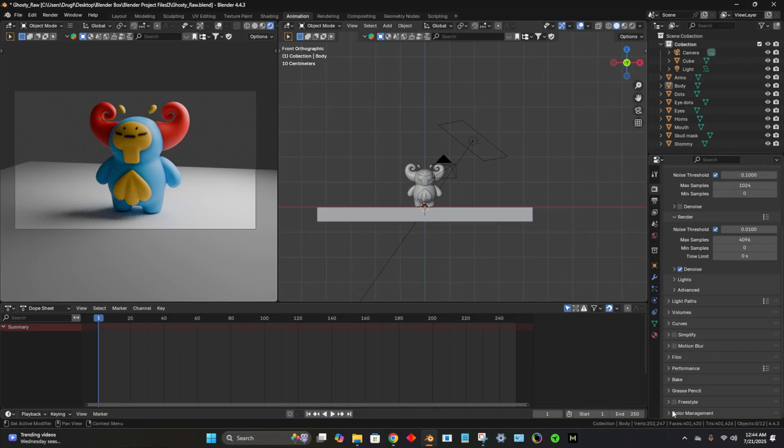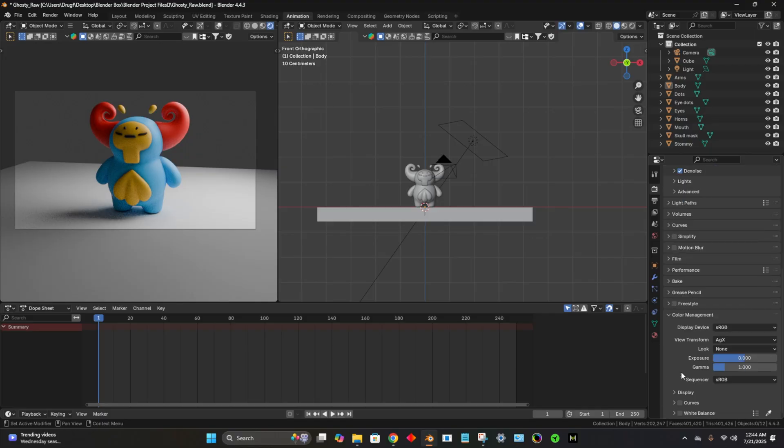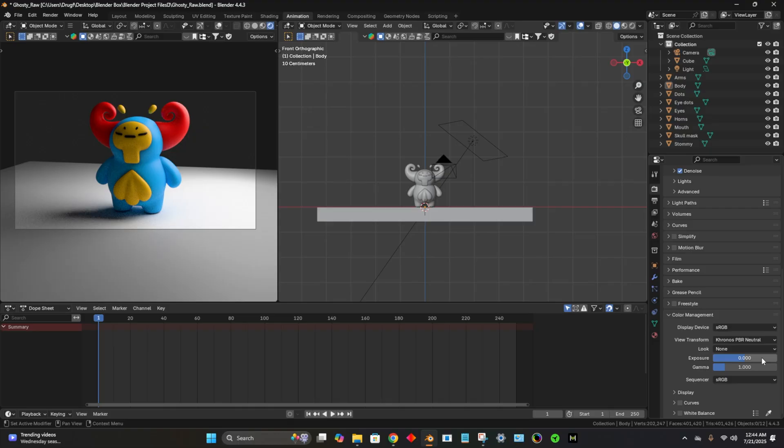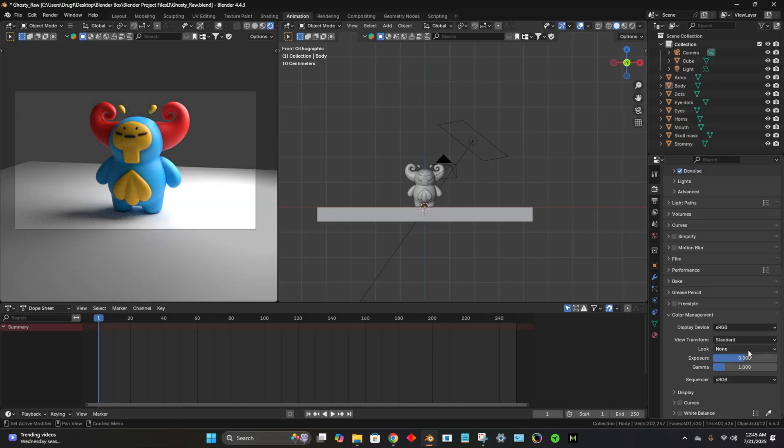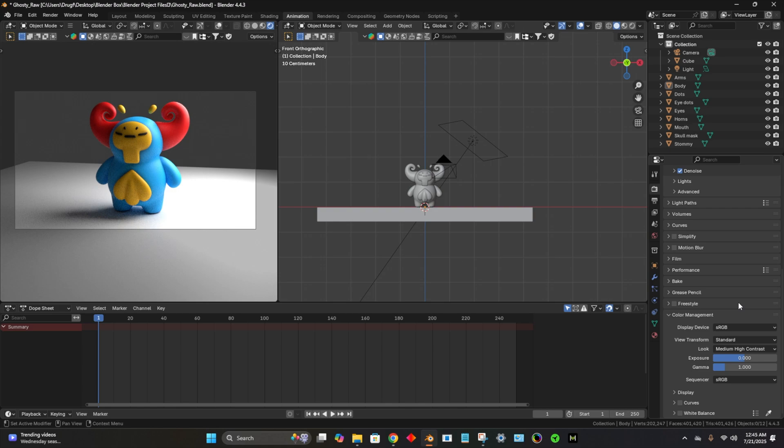So we want to make sure that we have that selected. And the only other thing that I like to play around with is color management. So I'll scroll down and change this to chronos. And usually that's a lot prettier of a scene. The colors really pop. Sometimes I'll go to standard, but I'll change the look to medium high contrast. That also looks pretty nice.